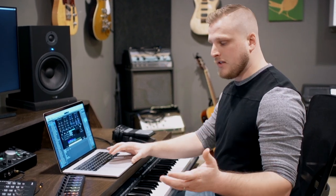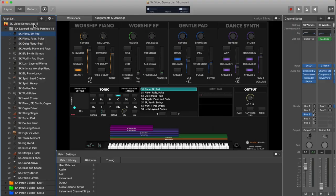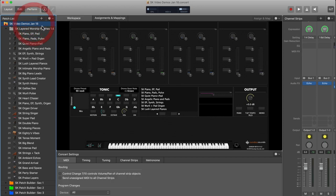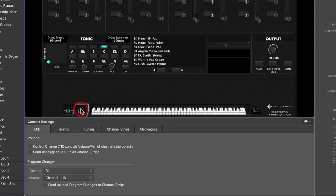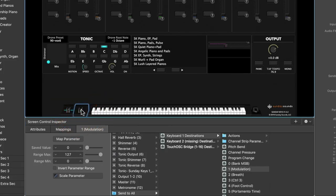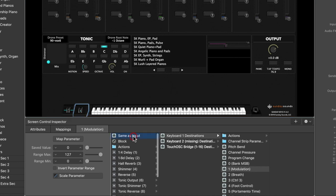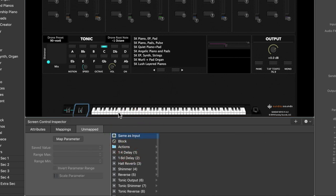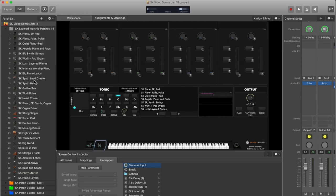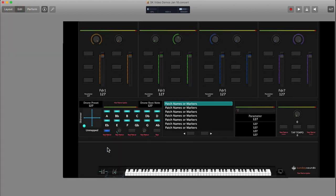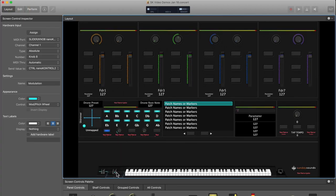And if you ever go back and you have a physical mod wheel that you want to use, you can just go to the concert level again, click on that onscreen mod wheel, and then change it to same as input. And that will essentially delete the mapping that you have in edit mode. And then you would just assign your onscreen mod wheel to your physical mod wheel like you would any other time in layout mode.